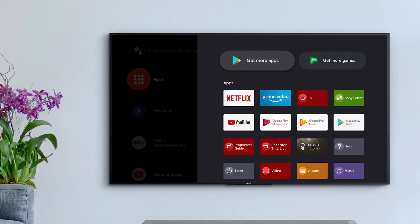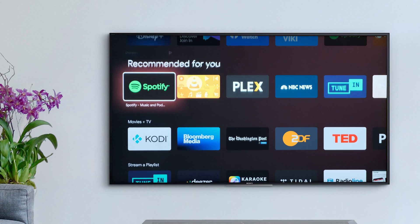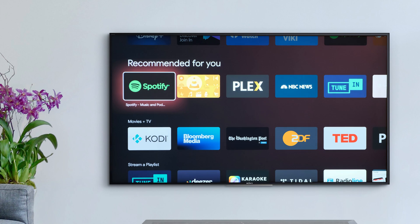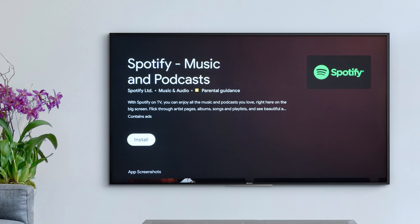That's why you can easily install new applications to your Sony TV by visiting the Google Play Store from the Apps page. Inside the store, you can then scroll through the available apps or search for something specific.